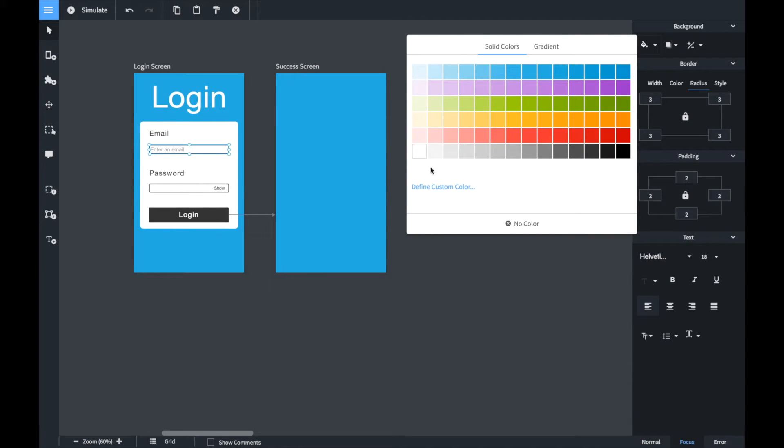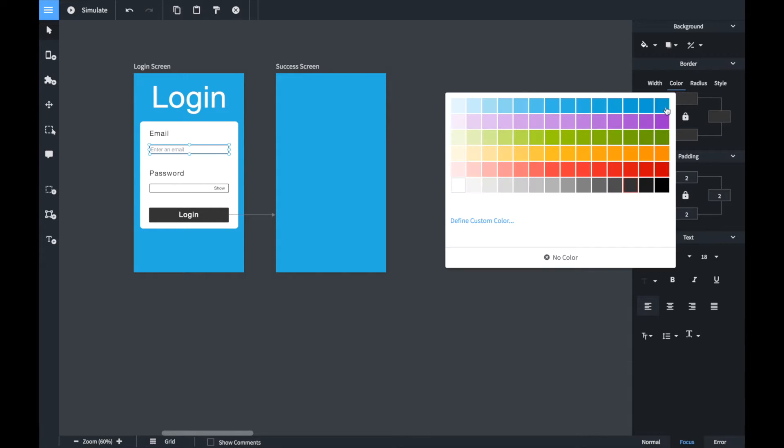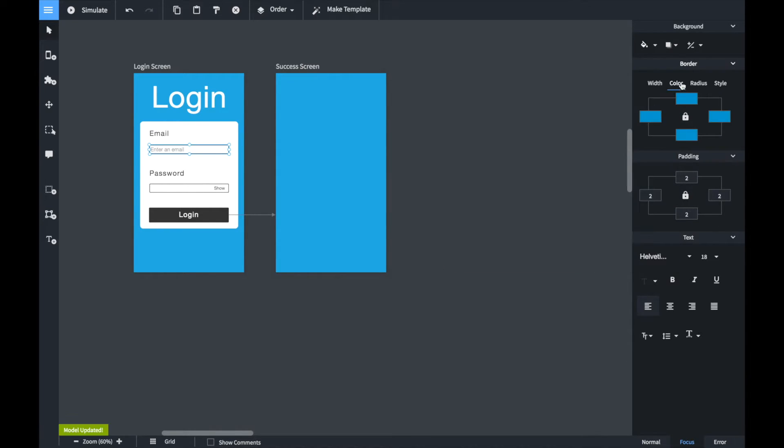We now configure the email box. We make sure the validation type is set to email and that the focus and error styles are correct.